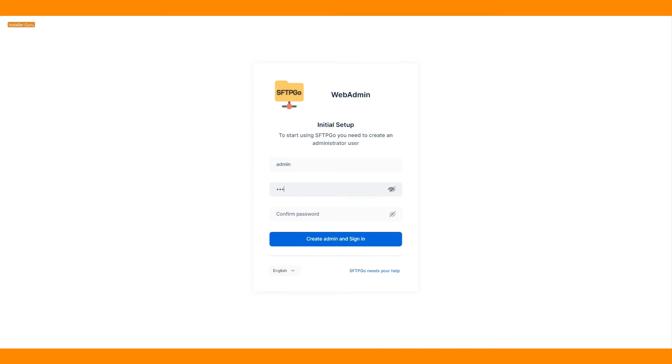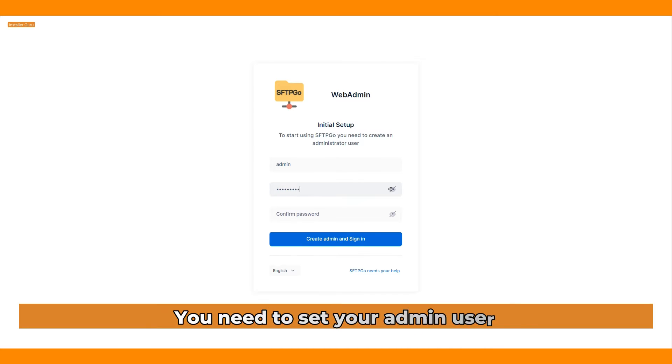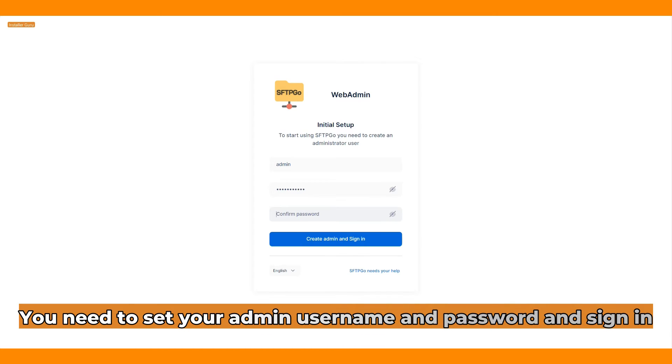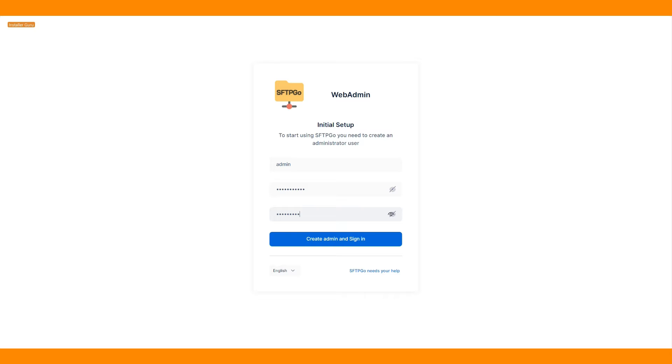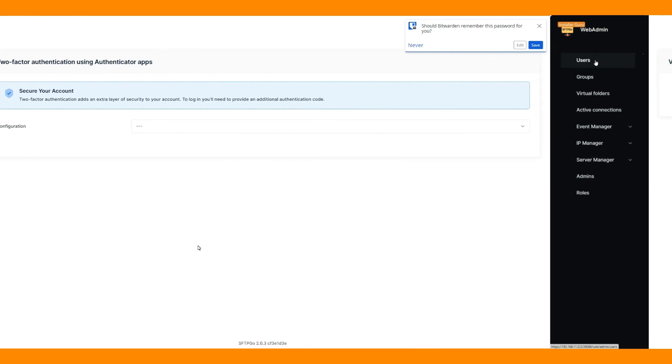For the first time, you need to set your admin username and password and sign in.